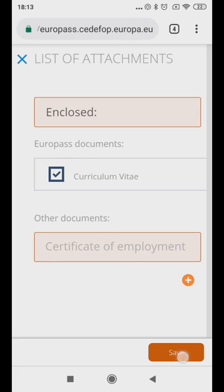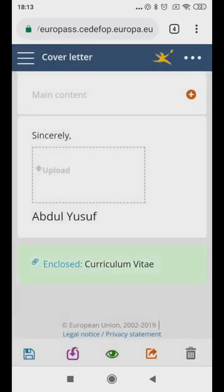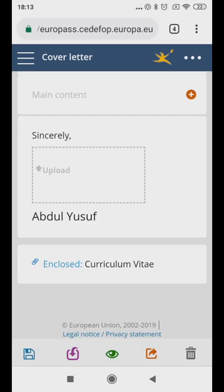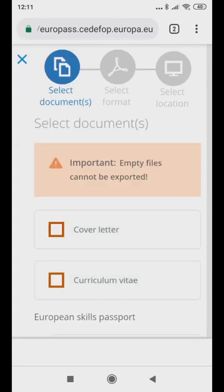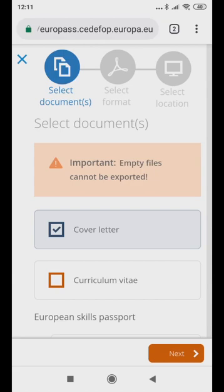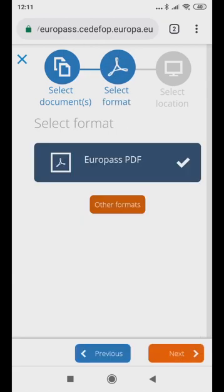When you are satisfied with the information you have provided, click on the diskette icon at the lower left corner of the page to save. On the select documents page, scroll down and click on cover letter, then click next. Always save as Europass PDF.